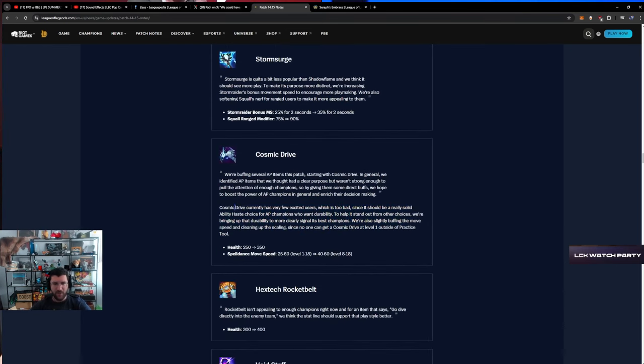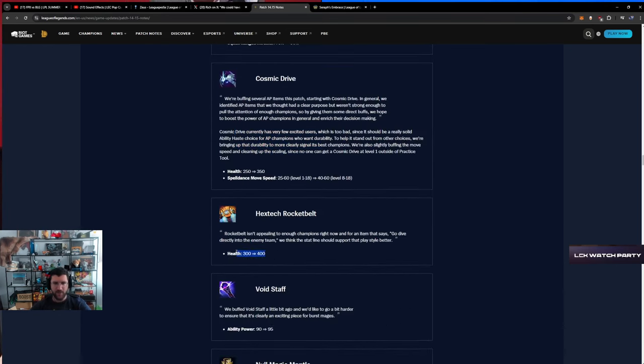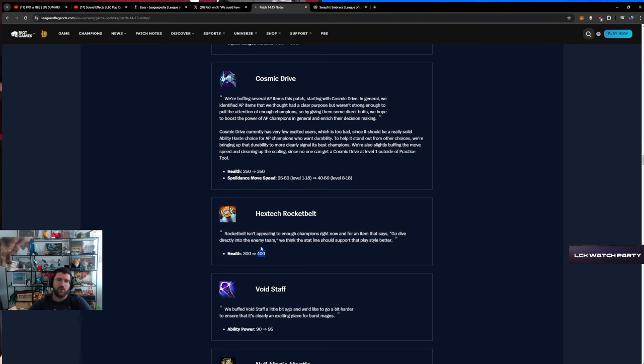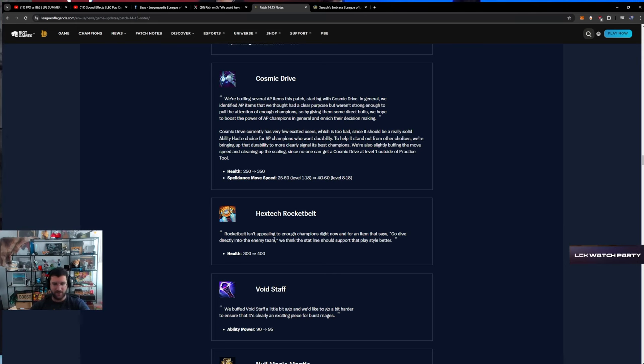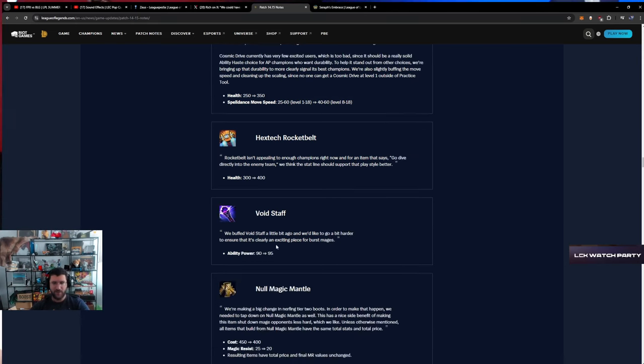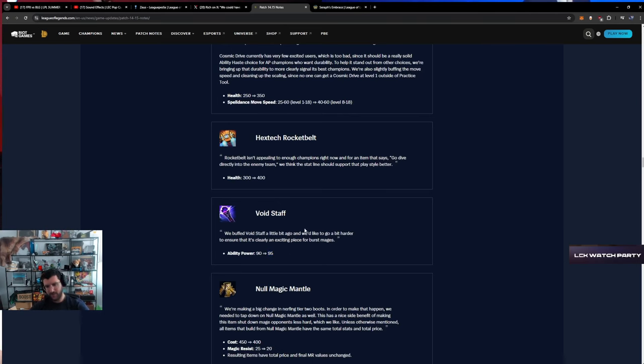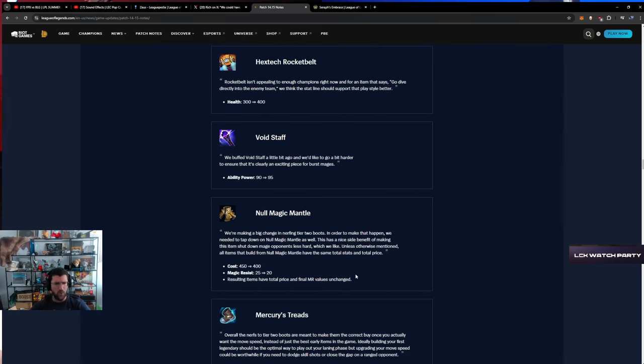Cosmic Drive buff nice, Rocketbelt nice. They just want HP. This is more HP. That's such an uninteresting set for all these champions that are suffering. Five up, all right, nice.